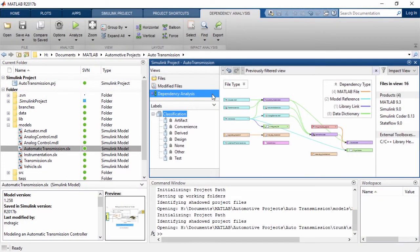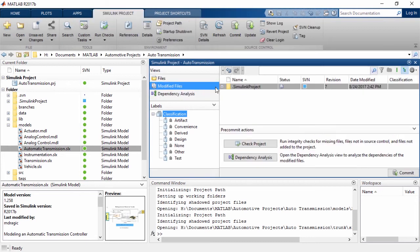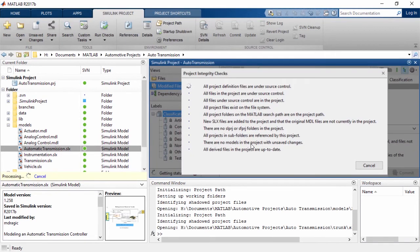It is easy to migrate any folder to a project and take advantage of many benefits of Simulink projects.